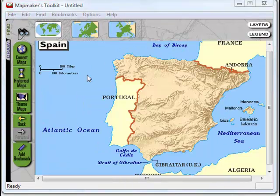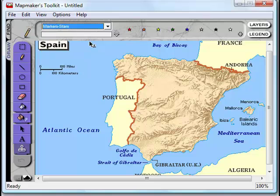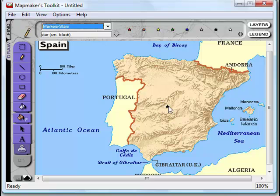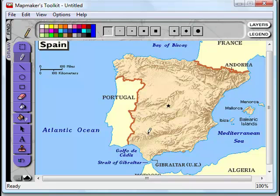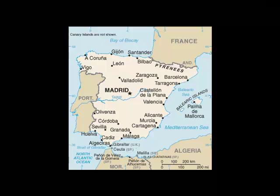If you go to a map of Spain, for example, you can ask students as a method of expression to mark in something like the capital of Spain. They can use the star stamp for that and position it where they think Madrid is. Then they use the pencil tool, pick the shape they want the pencil to write in, and then write 'Madrid' there. Then they can compare it to an actual map of Spain and see how close they were.